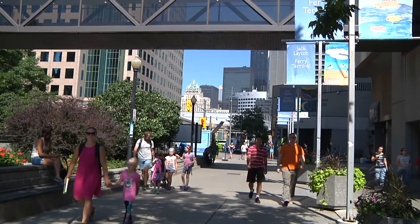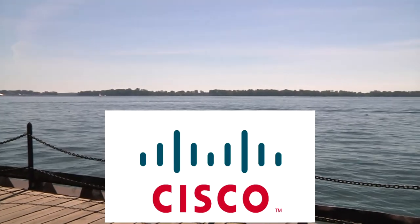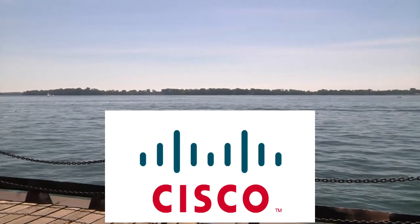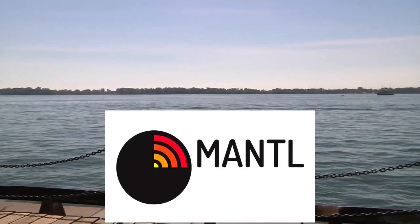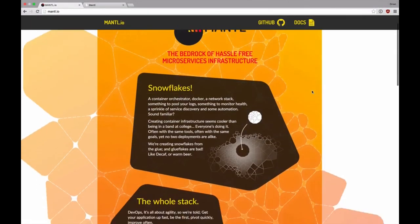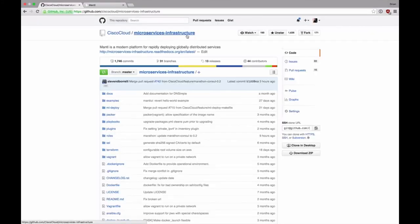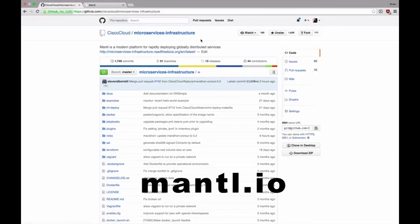You're listening to the New Stack Podcast from Cloud Native Day, brought to you by Cisco. Check out Mantle, Cisco's open source microservices infrastructure, pulling together the best of open source projects, including Docker, Kubernetes, and Ansible. Learn more at mantle.io. That's M-A-N-T-L dot I-O.